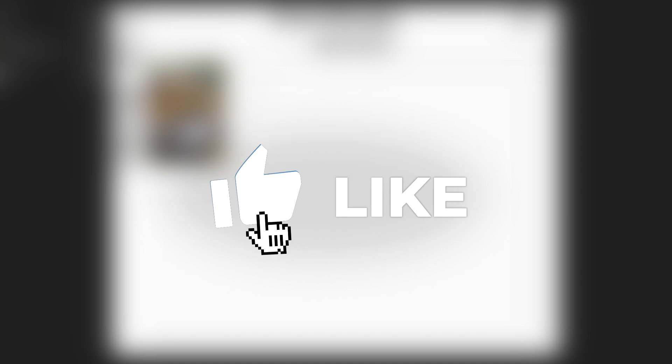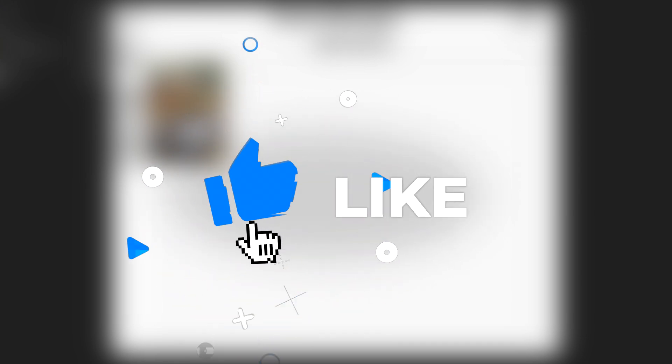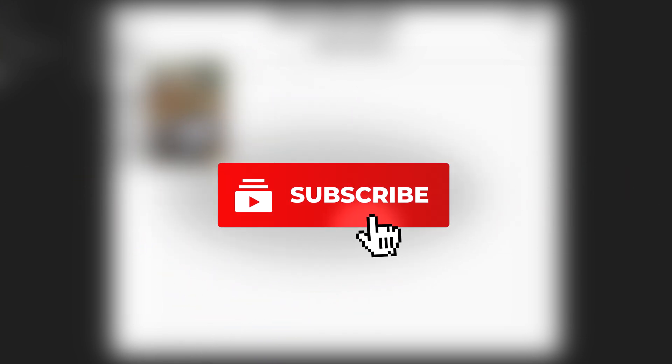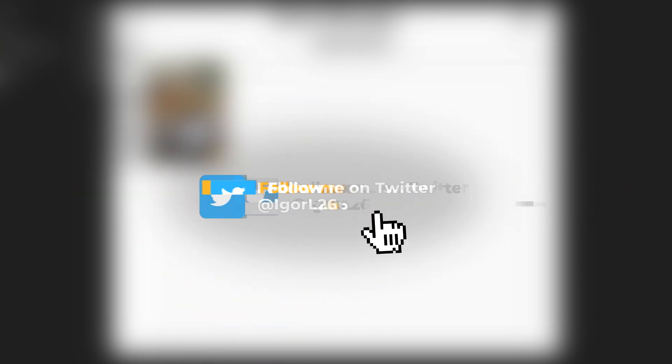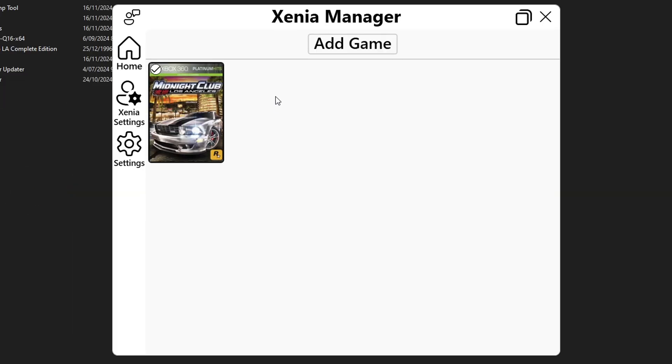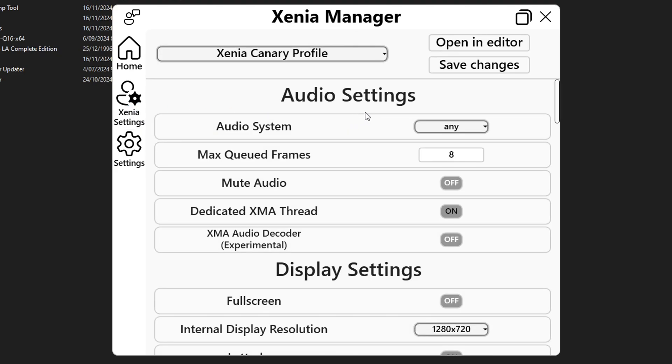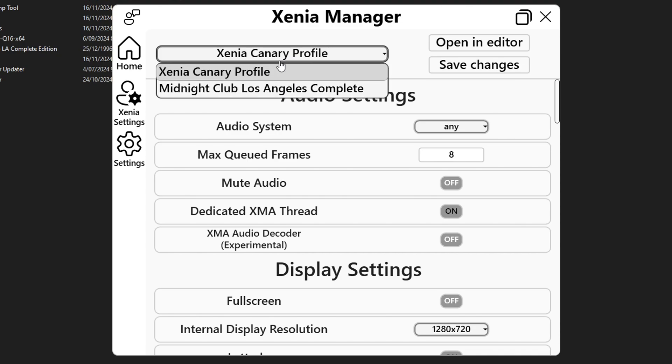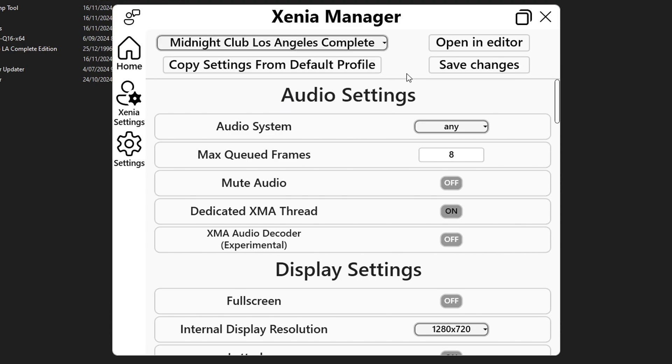This will be a good time to subscribe to the channel and also leave a like on this video. Now we're gonna tweak the emulator settings for this game. Right here on the manager you're gonna click on Xenia settings and this window will show up. First thing you're gonna do you're gonna click on Xenia Canary profile and then click on the Midnight Club Los Angeles profile in here. Don't forget to do this one.